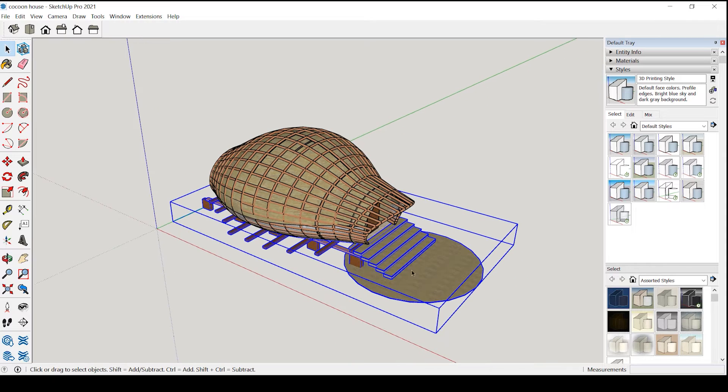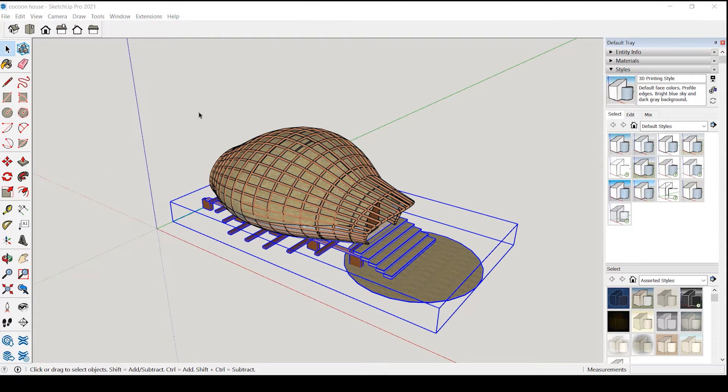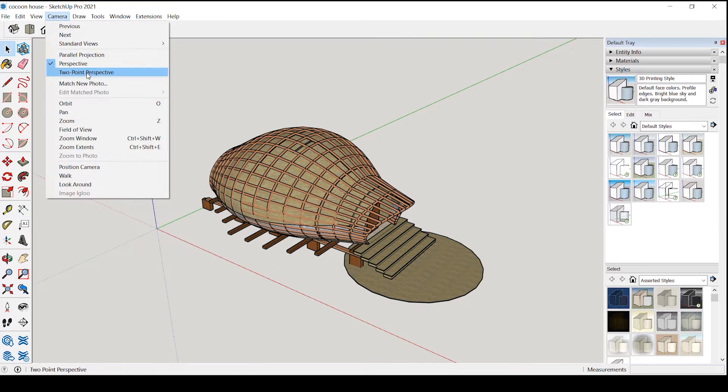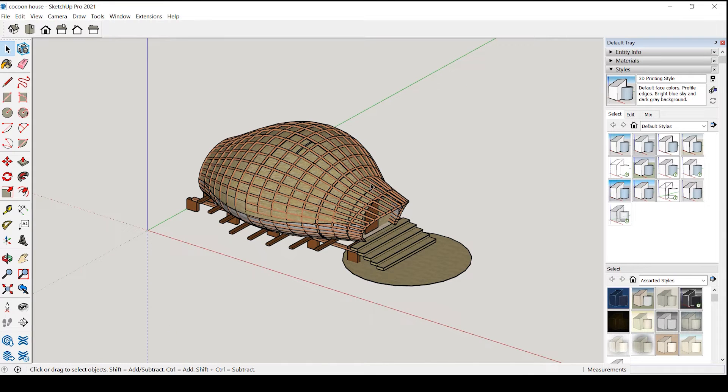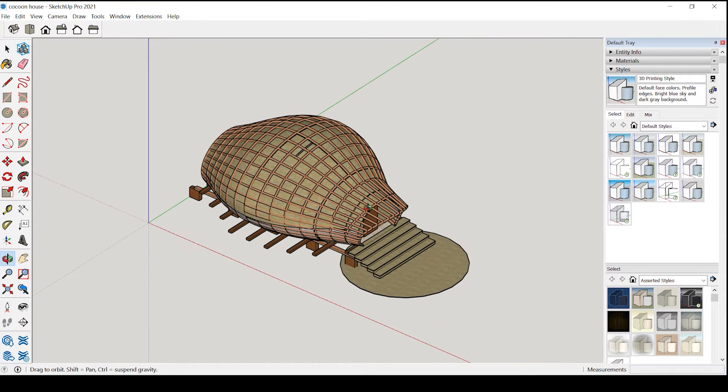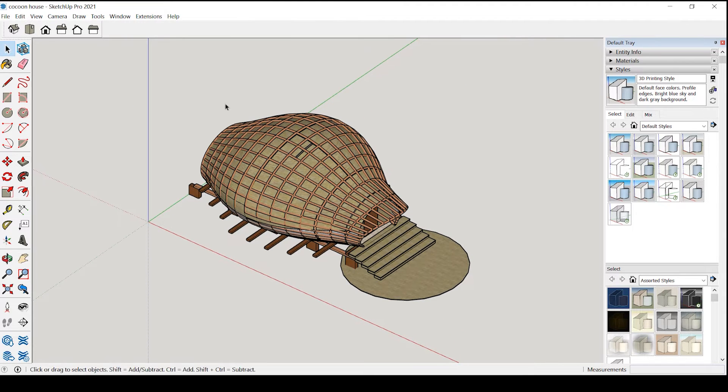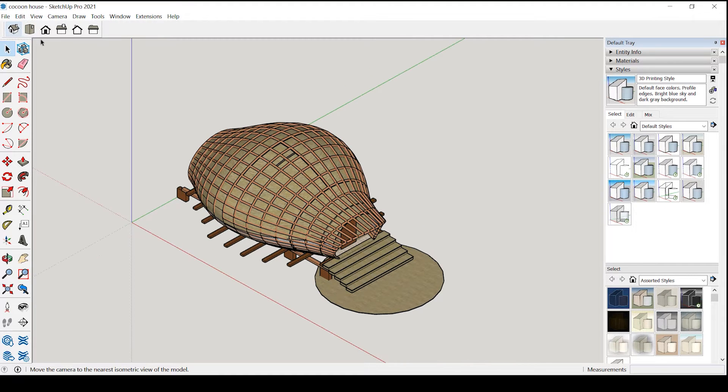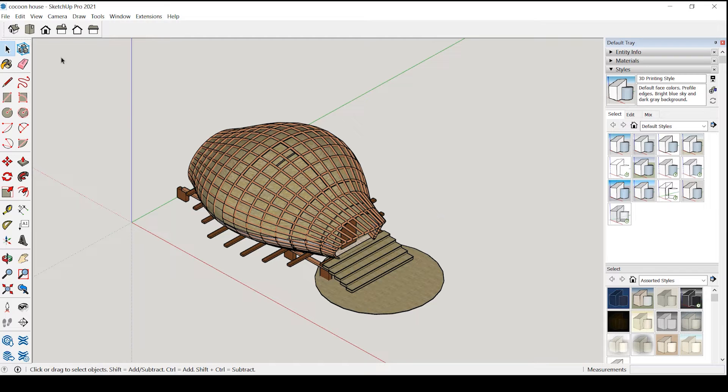Now we will set up the camera so go to camera select parallel projections. Now click on this icon which is iso to make it isometric if you are unable to see this.